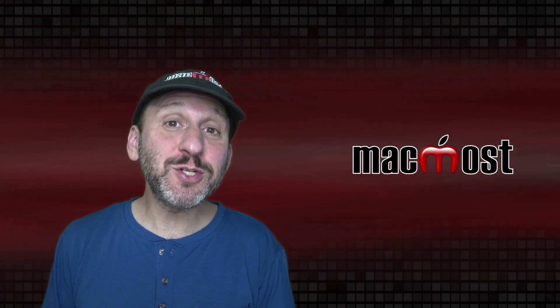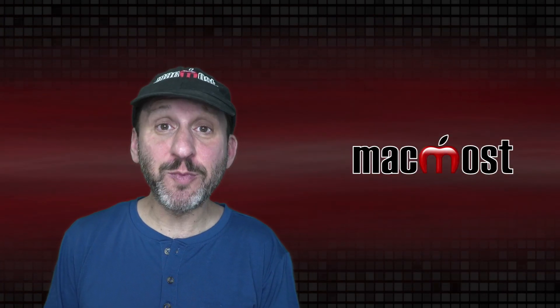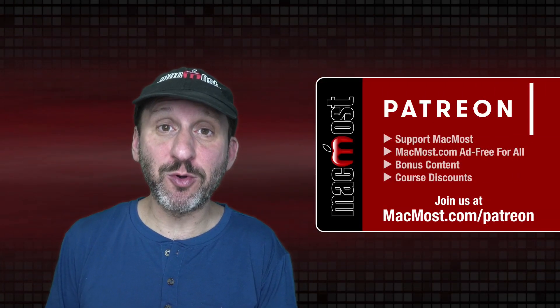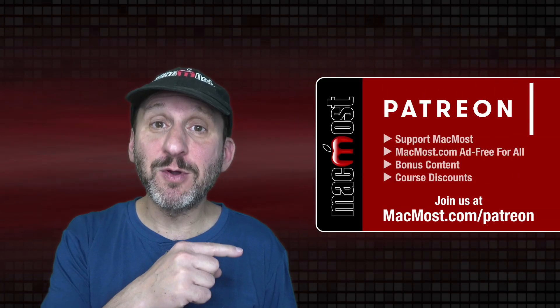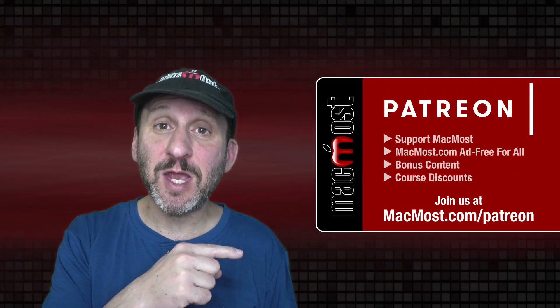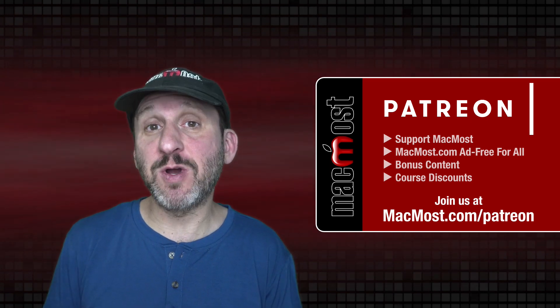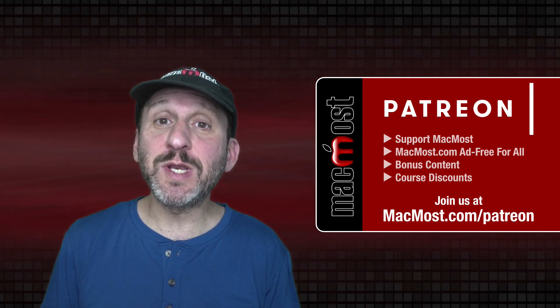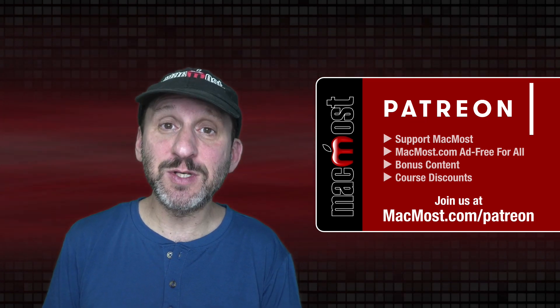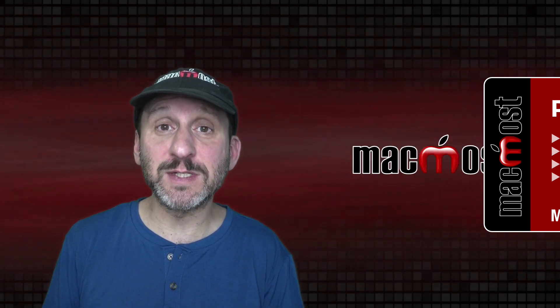MacMost is brought to you thanks to a great group of more than 800 supporters. Go to MacMost.com/Patreon. There you can read more about the Patreon campaign. Join us and get exclusive content and course discounts.